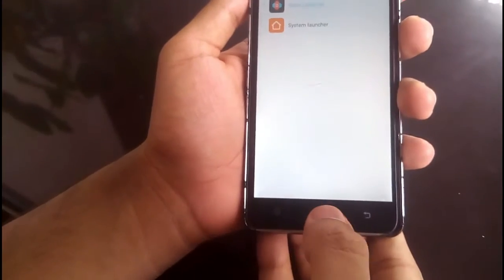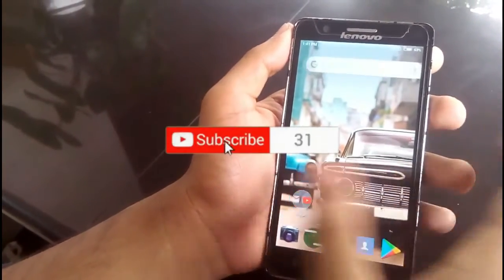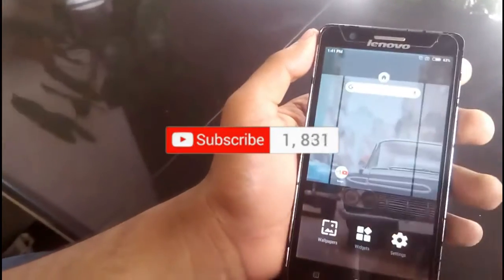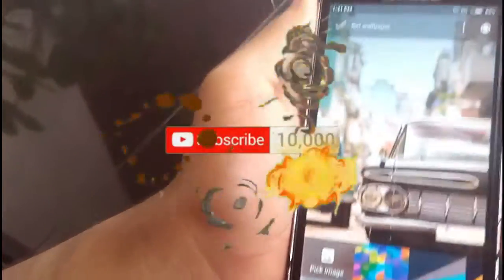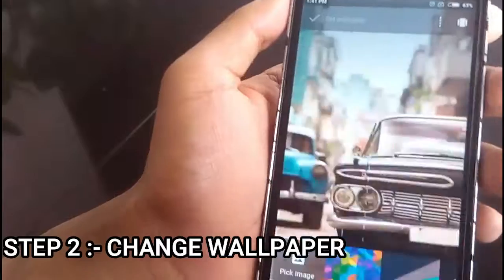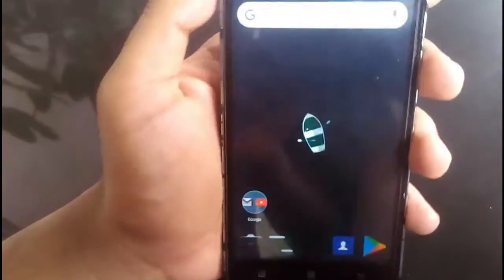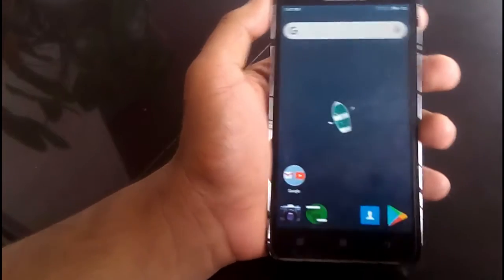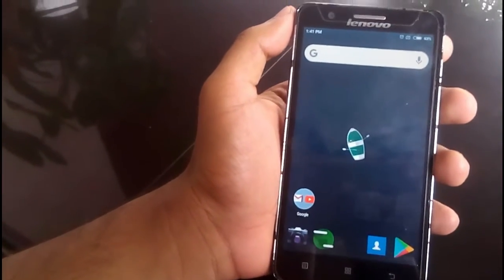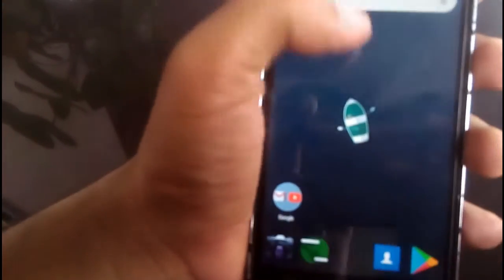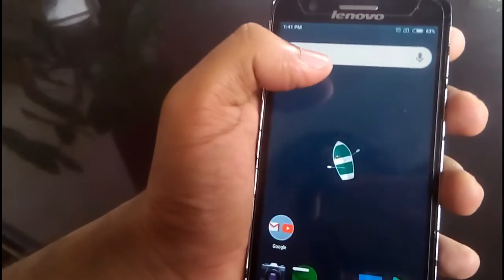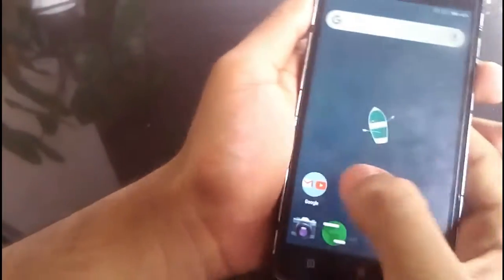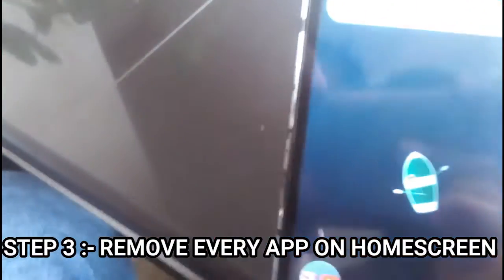First we must change our launcher to Nova Launcher — you must change it according to your phone's settings. Now I am pressing the home button and we have moved to Nova Launcher. Before doing anything else, let's pick the image we want to use as wallpaper. This is the wallpaper — I have given a download link for it in the description below. The wallpaper is very nice. You can see there are some color variations on the top left corner, and that's where we will put our widget. So first, let's erase all the APKs from the home screen.